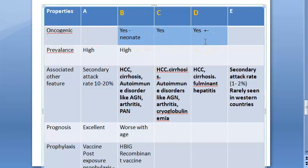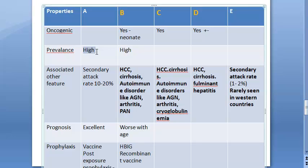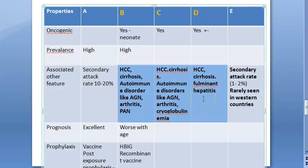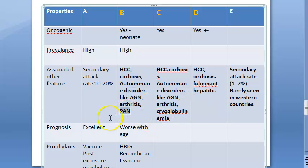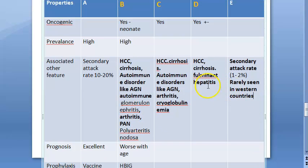Hepatitis B, C, and D are oncogenic — they can cause neoplasms like hepatocellular carcinoma. Prevalence of A and B is high; hepatitis A is especially common in settings like hostels due to food contamination. Associated features of B, C, D include hepatocellular carcinoma, cirrhosis of the liver, and autoimmune diseases like autoimmune glomerulonephritis (AGN), arthritis, and polyarteritis nodosa (PAN). Fulminant hepatitis occurs frequently with hepatitis D.